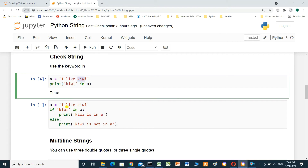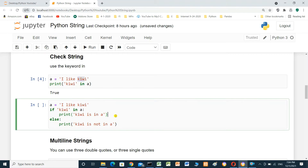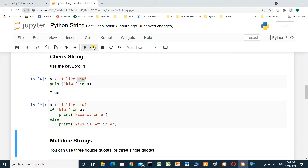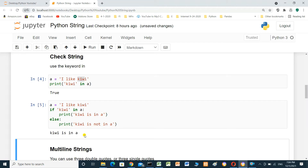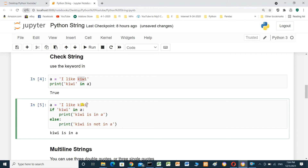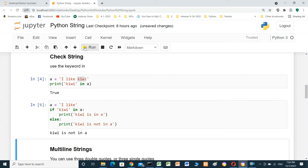A equals 'I like kiwi'. If kiwi in A, print 'kiwi is in A'. Else, print 'kiwi is not in A'. It's an if statement. Result: kiwi is in A. If we delete kiwi and rerun again, the result is: kiwi is not in A.